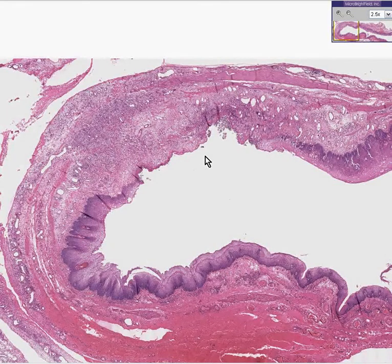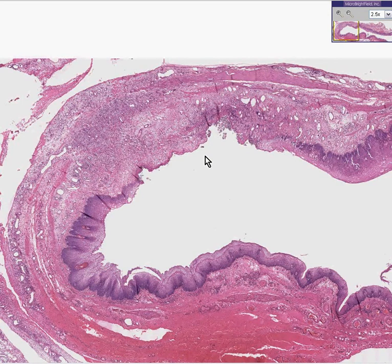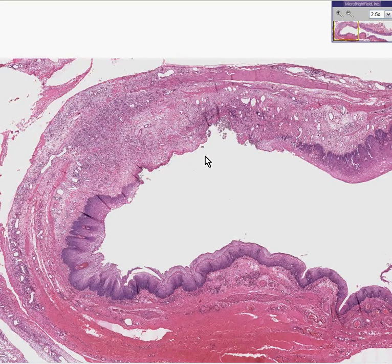We saw diverticulum or diverticula of the colon, and we know that there is a Meckel's diverticulum or outpouching of the small bowel. So why can't we have a diverticulum of the esophagus as well? Actually, we can. And this is a diverticulum of the esophagus.